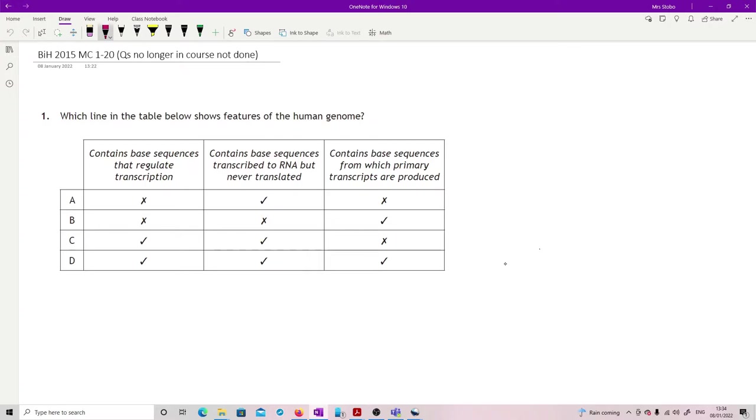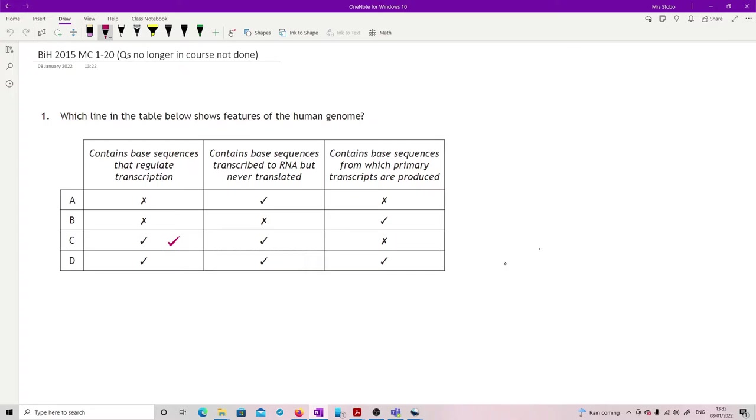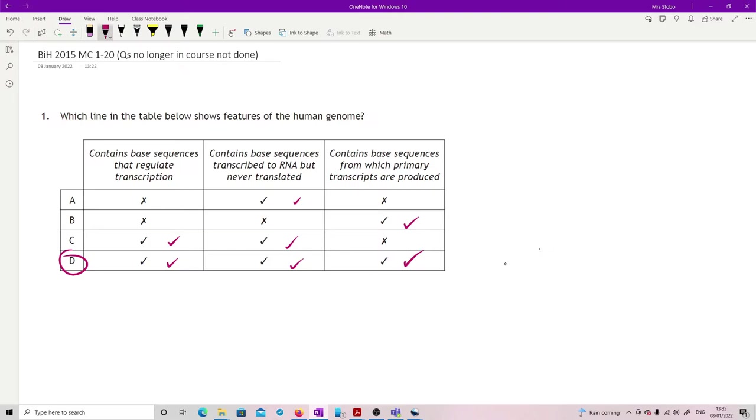Okay, which line in the table below shows features of the human genome? I actually quite like this question, almost as a definition. Your genome contains base sequences that regulate transcription, absolutely. Base sequences that are transcribed to RNA but never translated, absolutely. Base sequences which form primary transcripts, yep. It's a nice definition of the human genome as a whole.